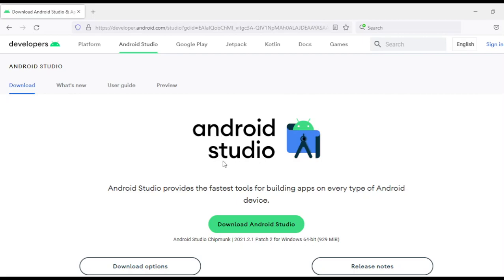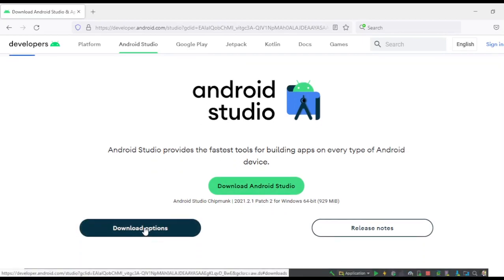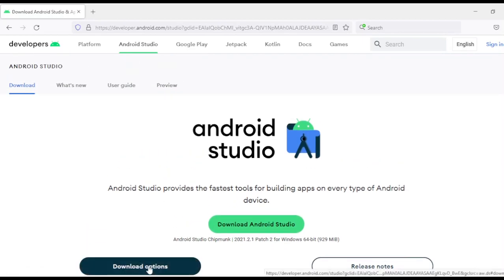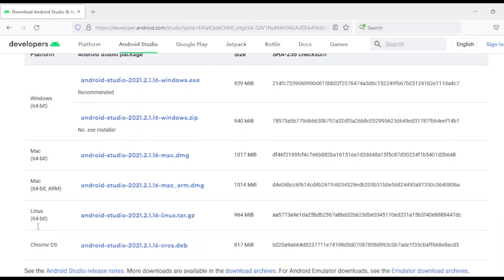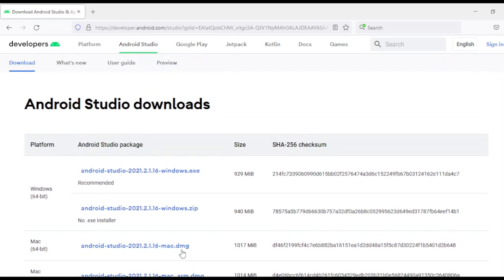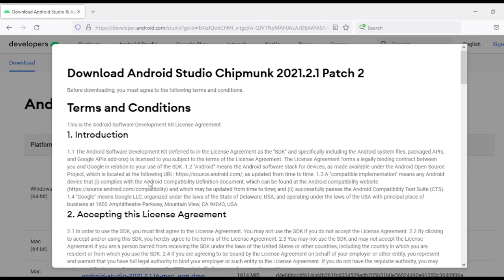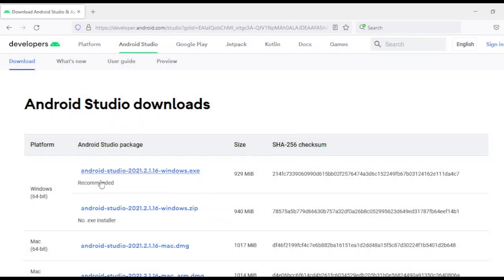Go to the download option. In the download option you can see that for each platform there are different versions of the Android Studio package. If you are on Windows you can download for Windows; there are also versions for Mac, Linux, and Chrome OS. Since I am using Windows, I am clicking on that option. You have two options here — go with whichever is marked as recommended or the latest one.